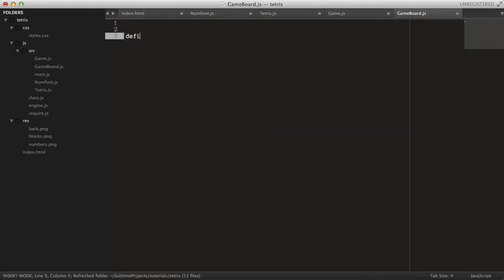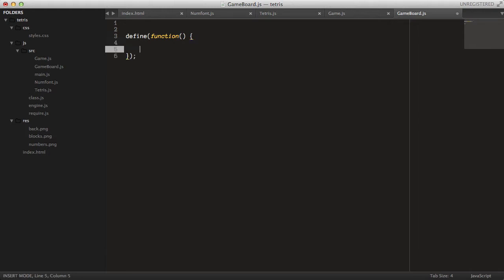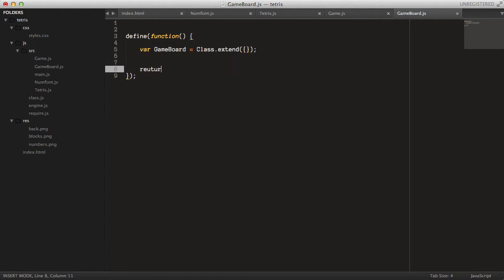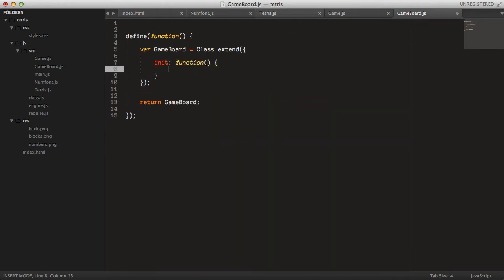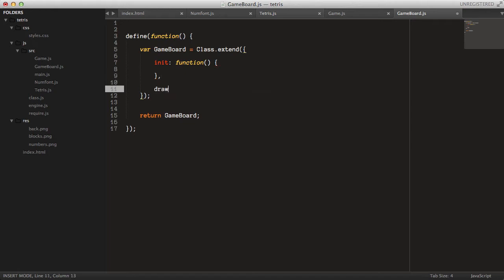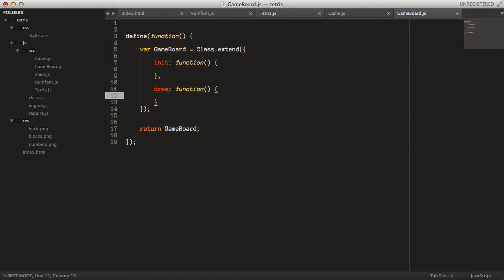Let's define this module: say define, function — and inside here, GameBoard equals class.extend as usual. We'll move it down here and return the GameBoard. Inside we can create a constructor already, and it will also have a draw method that takes a context as a parameter.